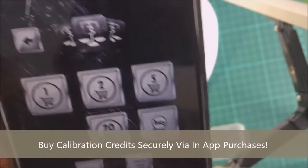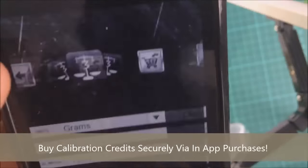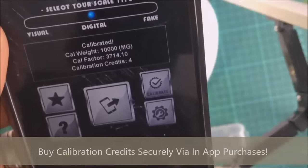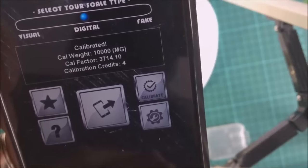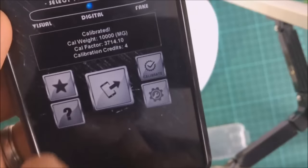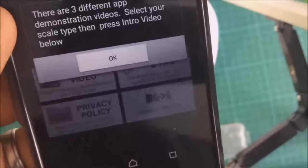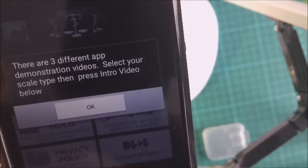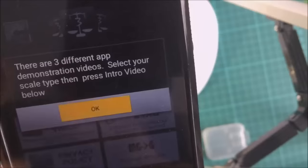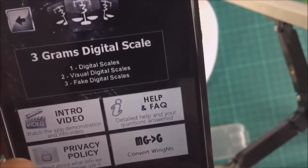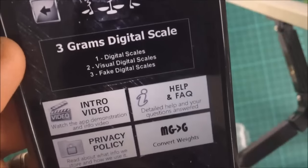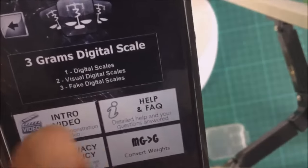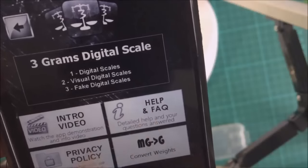You can also remove ads from here. If you need help, just press the help button. There are three different demonstration videos. Click on intro video to view the help for this digital scales. You can also view the help documentation.